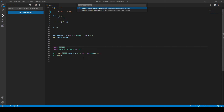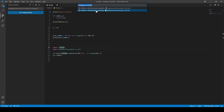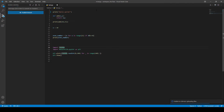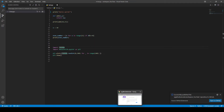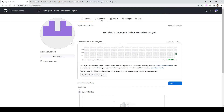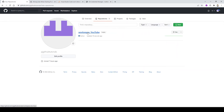Now we need to publish that repository. When I click on Publish Branch, I'm given two options: publish to a GitHub private repository or a GitHub public repository. I'm going to make it public. It takes a moment, but my GitHub repository has been successfully published. If I go back to my GitHub account and refresh the page, the repository is now there — Workspace underscore YouTube.